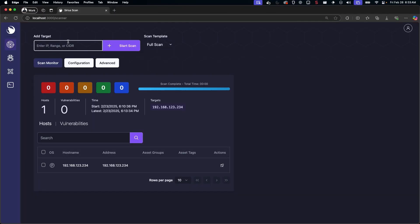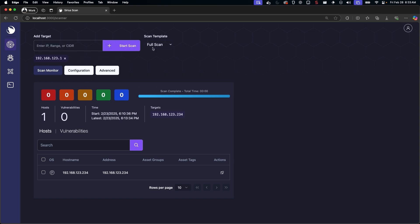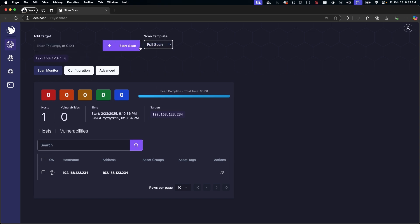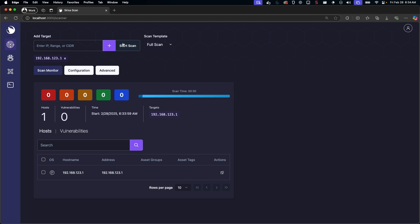To kick off a scan, just add your targets and click Start Scan. Full vulnerability scans can take a while to complete, but I'm cooking up some efficiency improvements down the road.